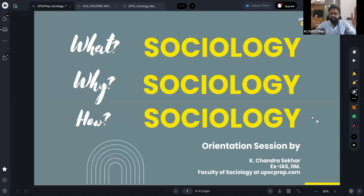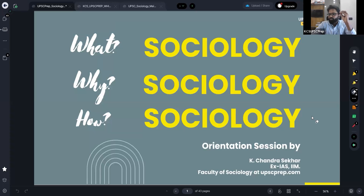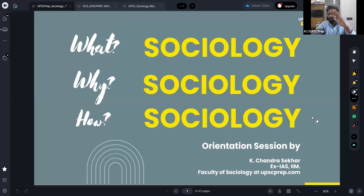Probably the last time I would have read something about society or civics would have been in class 10. So after class 10, for so many years, I had nothing to do with humanities. Then why did I choose sociology? You could have gone with management, for example, because you've done management from a prestigious institution. This question will be in many people's minds.